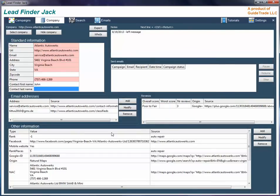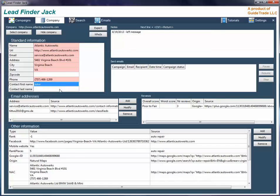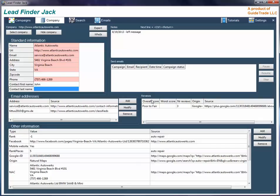In the company section you can add notes for when you try to contact them or when they got back to you, edit or add information, see the email sent, as well as reviews around the web and other information.